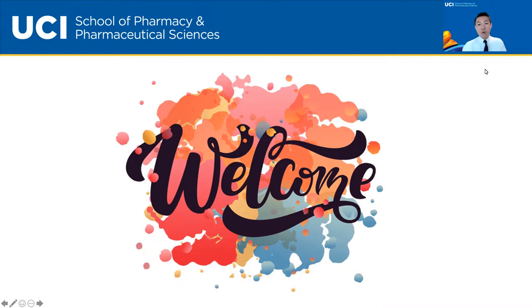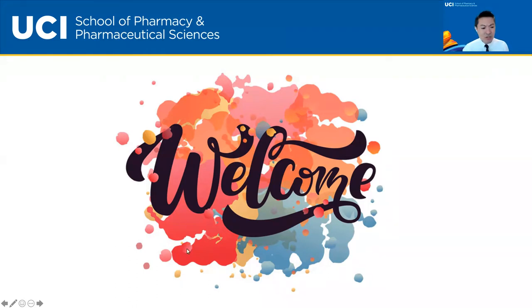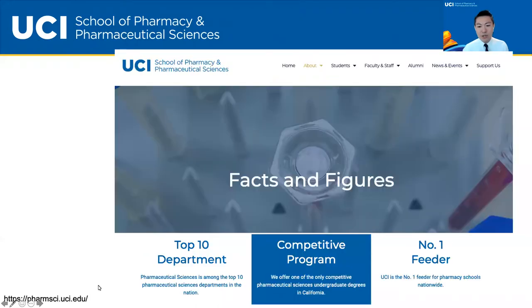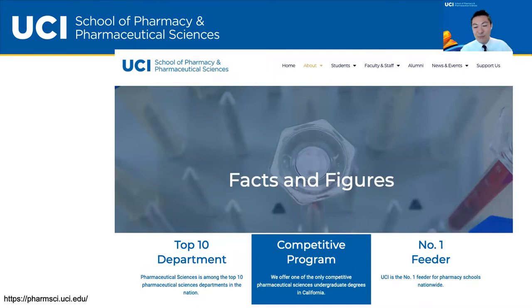We'll be recording the session, so you will see a Zoom button popping up asking for your authorization — thank you for clicking that and giving us your consent. Just a very quick introduction about us at UCI School of Pharmacy and Pharmaceutical Sciences. We were formed just slightly less than a year ago, but we're making great progress in building our school and our upcoming PharmD program.